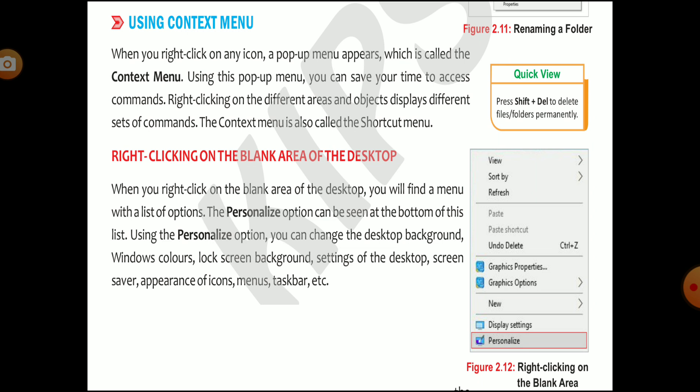Now we will see right-clicking on the blank area of the desktop. When you right-click on the blank area of the desktop, you will find a menu with a list of options, which you can see in figure number 2.12. Here you can see the options, including the personalize option.